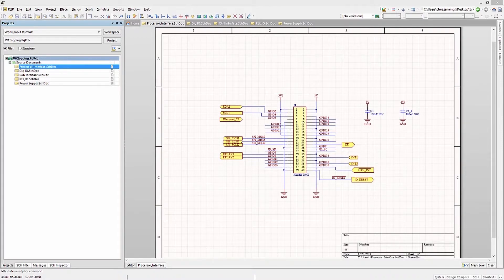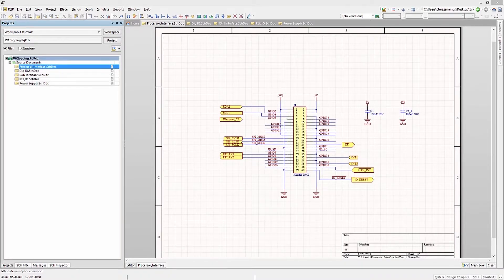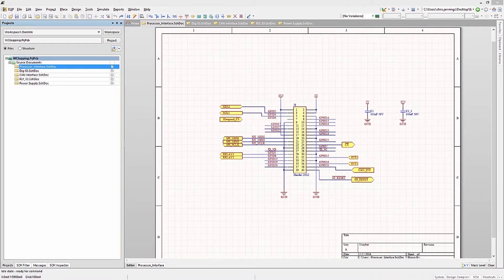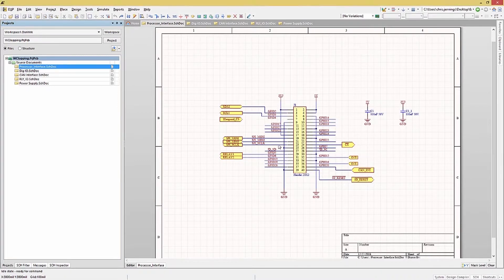There are a few more features that aid in the design capture process. The next one is useful with an inherited design, in particular if that design was not captured on grid. To realign the schematic objects, placing them on the currently set grid, first select all of the schematic objects.